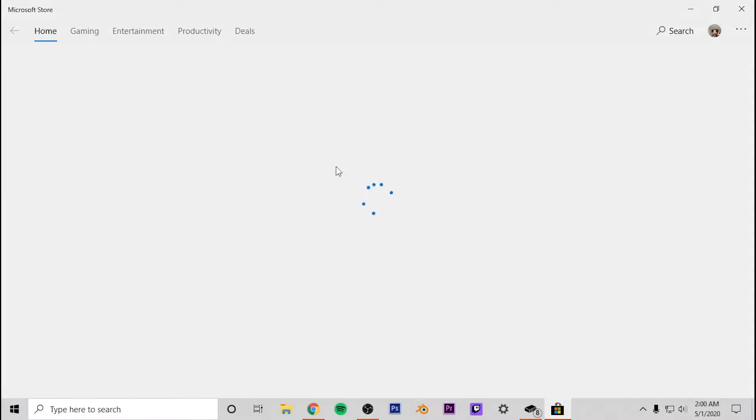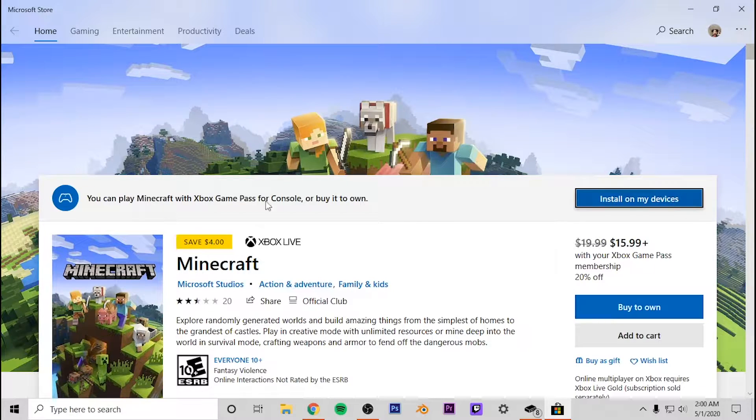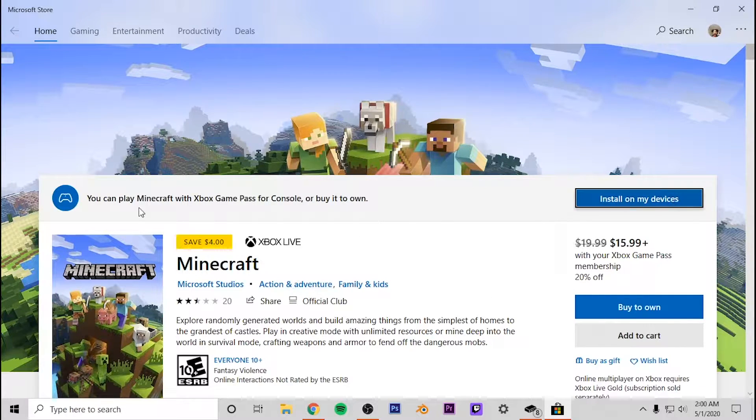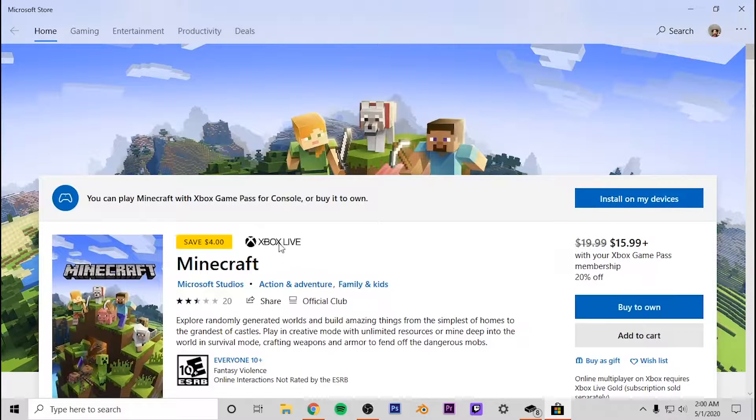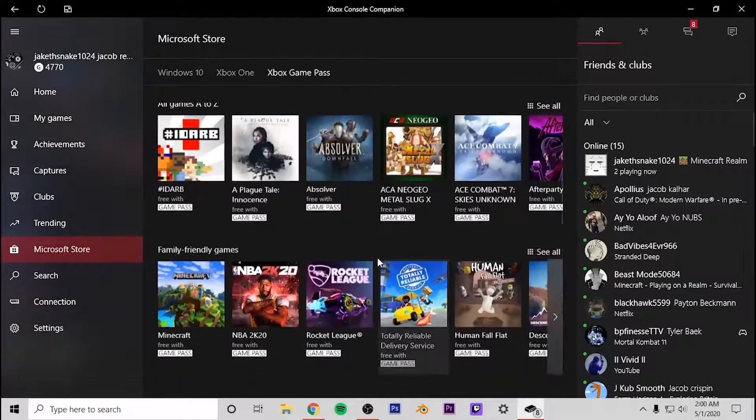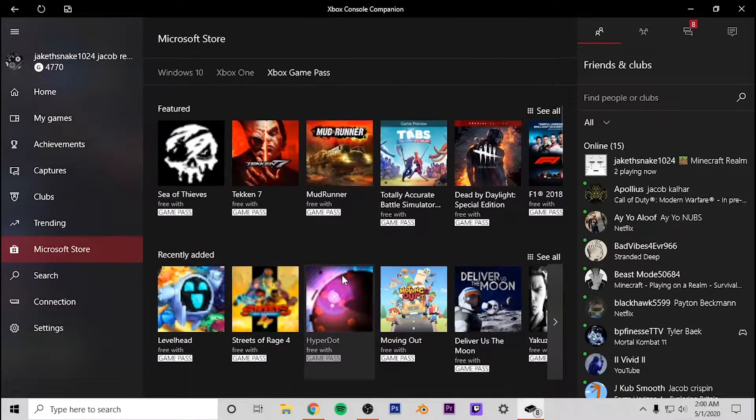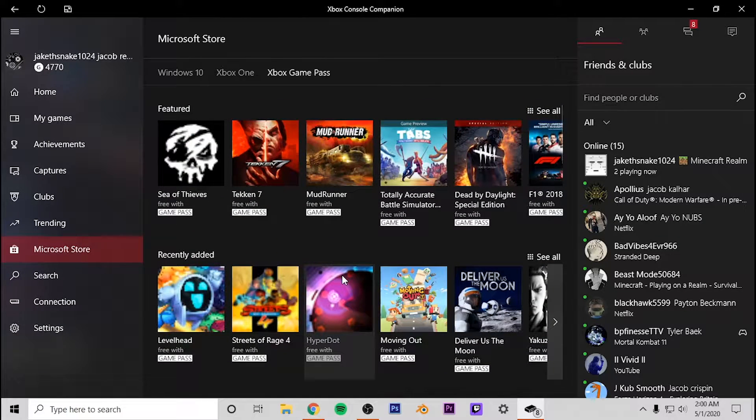When you log into your PC and you go to the store, it's going to show you all of this different stuff you can play with. You can go ahead and play these games on your PC as well. So anything that you have bought on the Xbox One Game Pass is going to be compatible with PC.